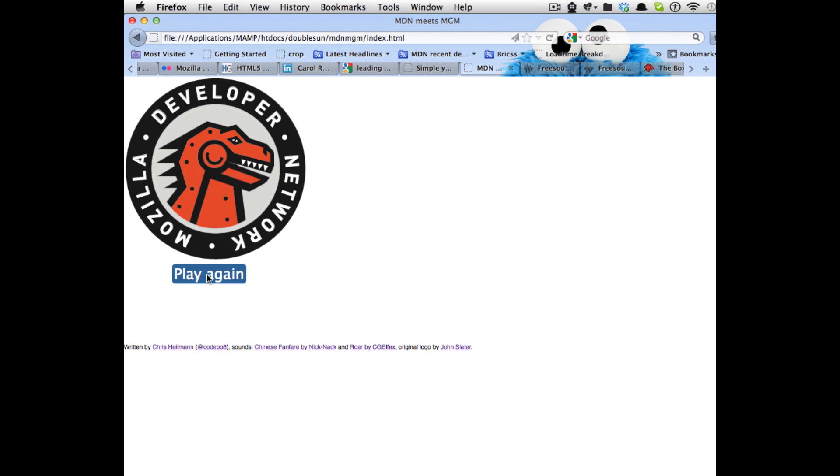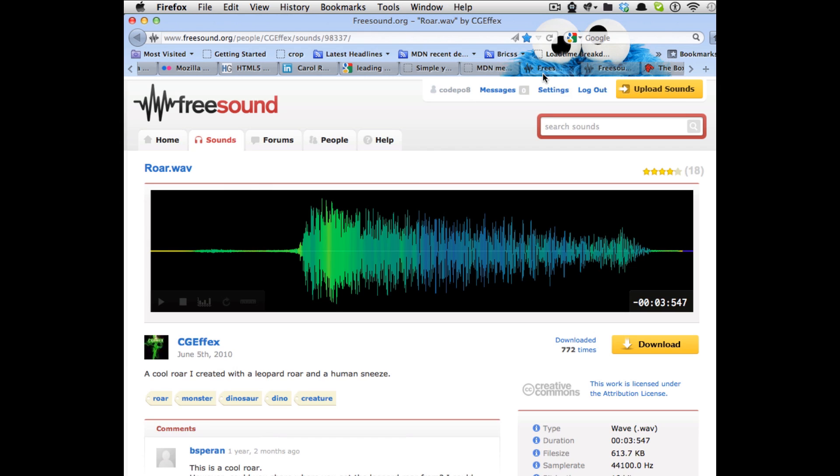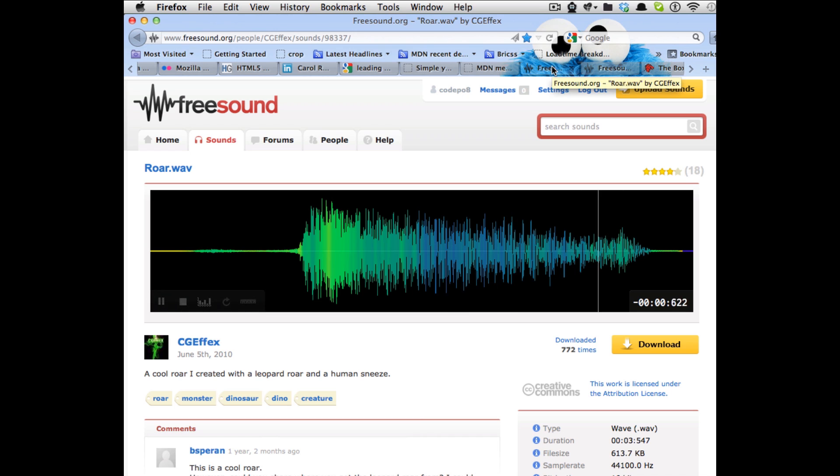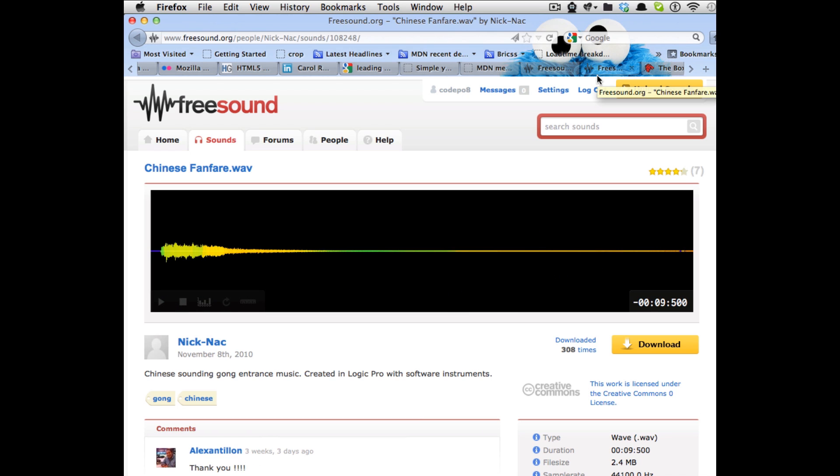The first thing I needed was a few sounds so freesound.org is a really good thing for that. I found this roar.wave file here and tried that one out and then I found these Chinese fanfare as well.